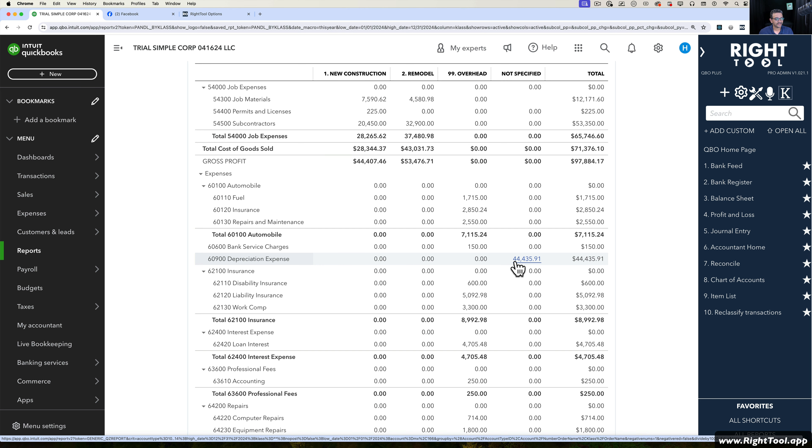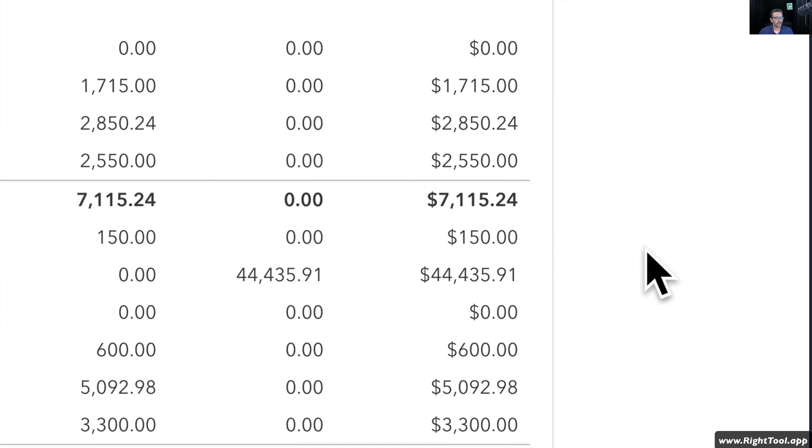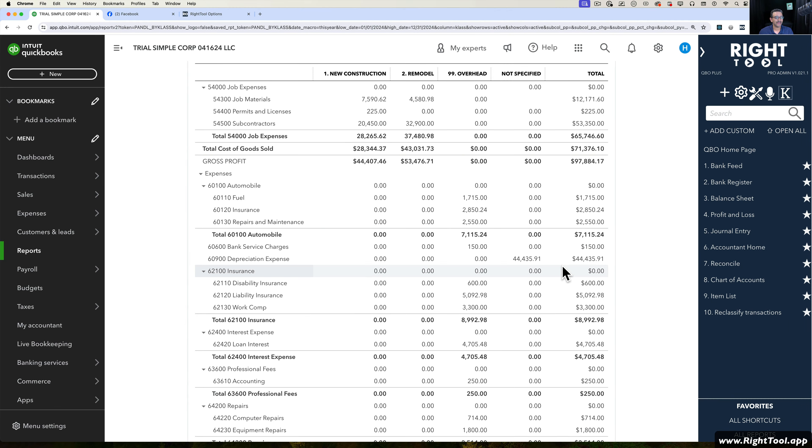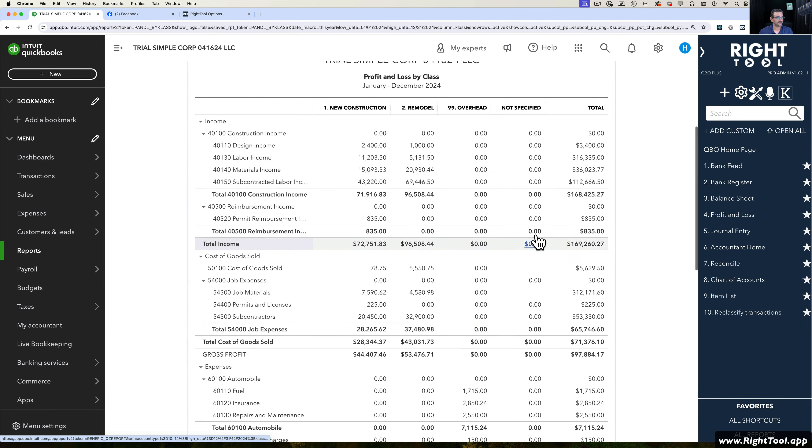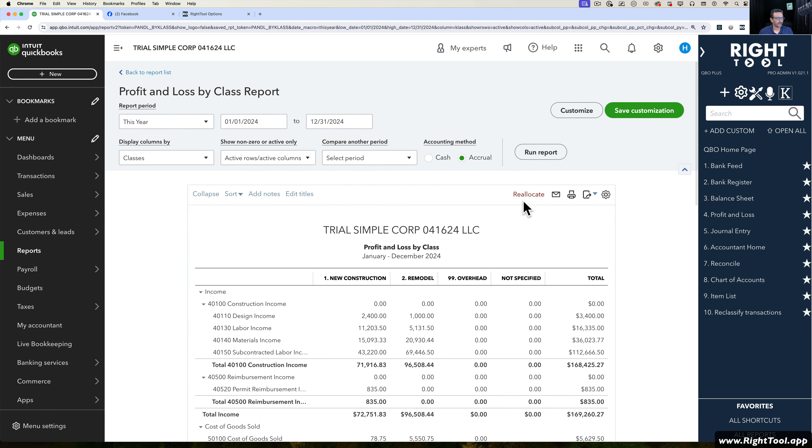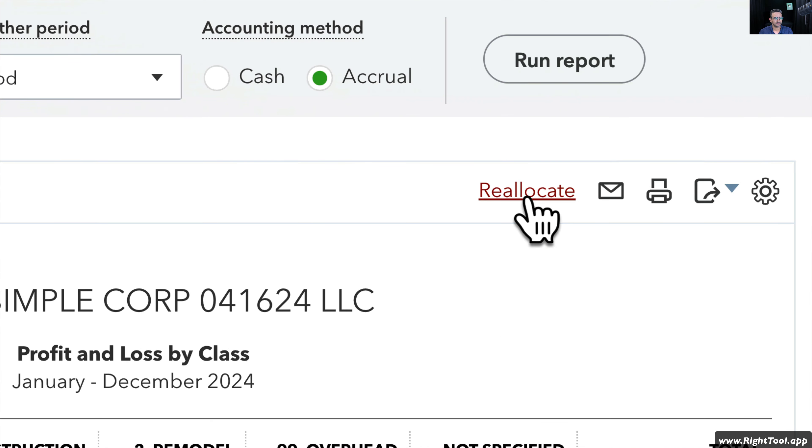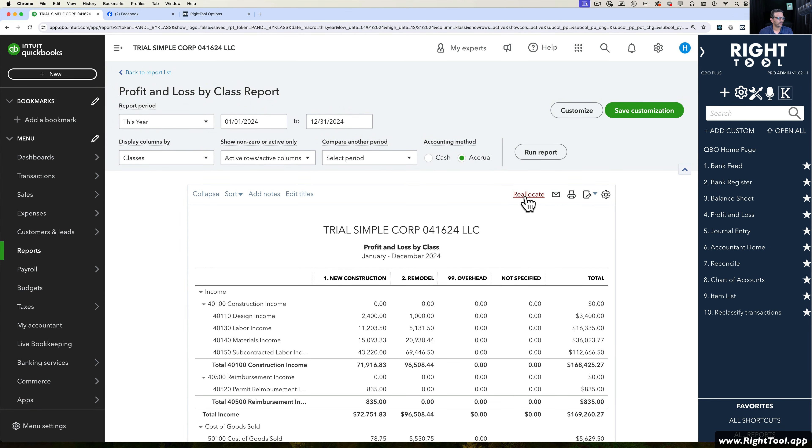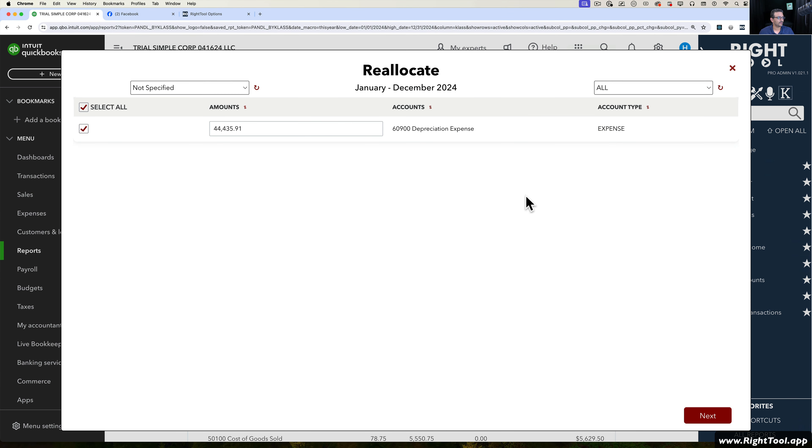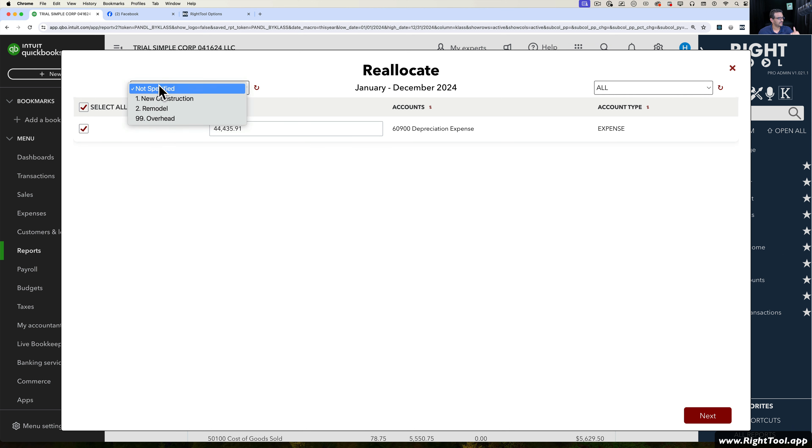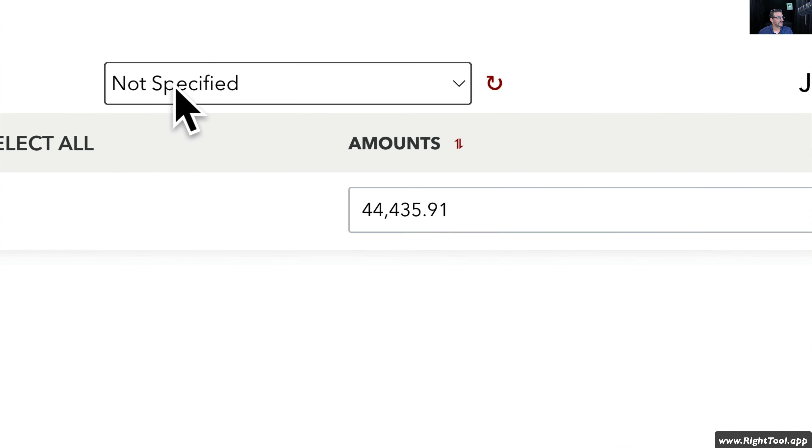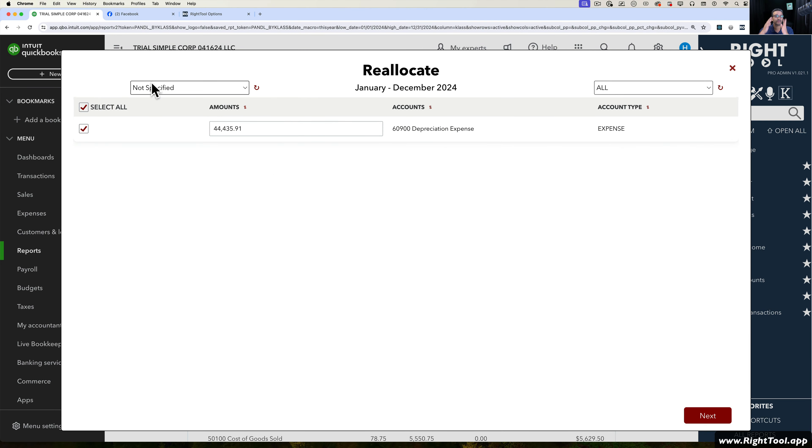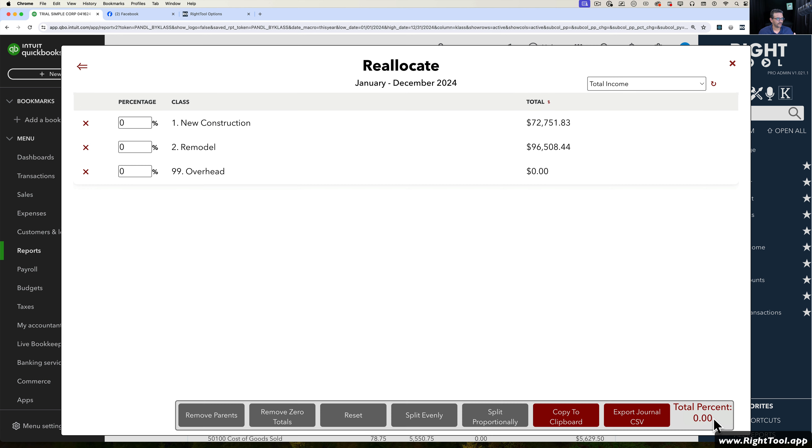I want to split that $44,000 across multiple classes without doing any manual journal entries. So I'm going to come up here to the Reallocate button right on the top right of the report. We're going to have a pop-up that's going to show me all the accounts that have values under the specific class or location that I selected. In this case, I selected Not Specified - these are all the transactions that are missing a class. All I have to do is click on Next.